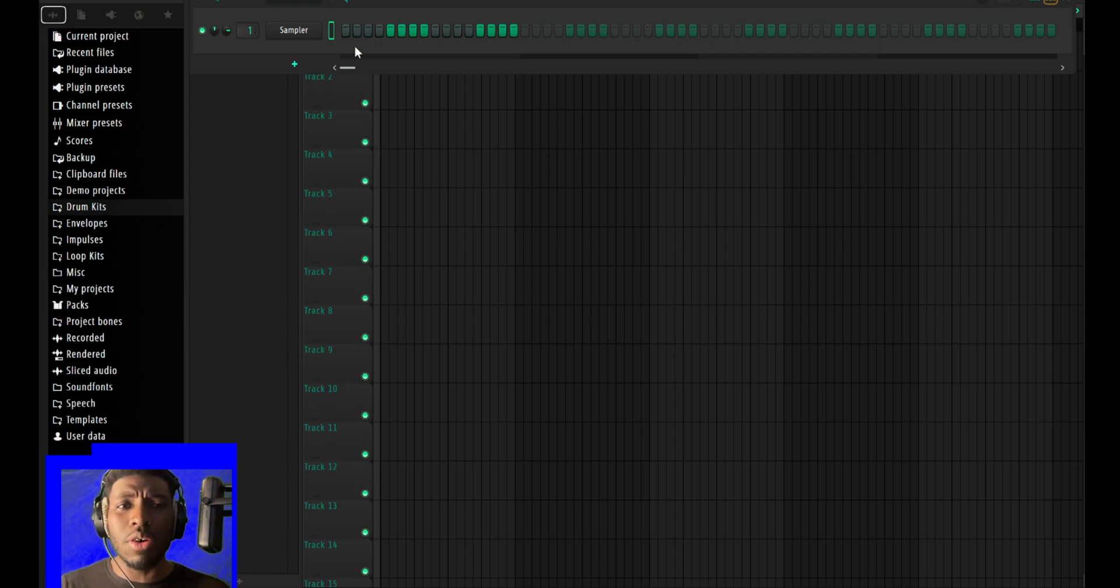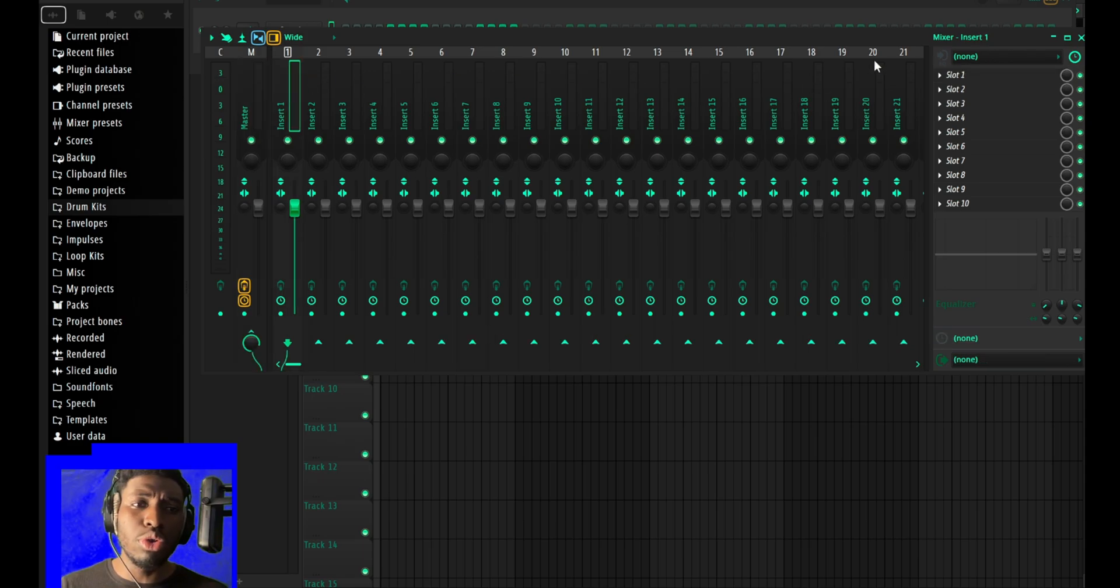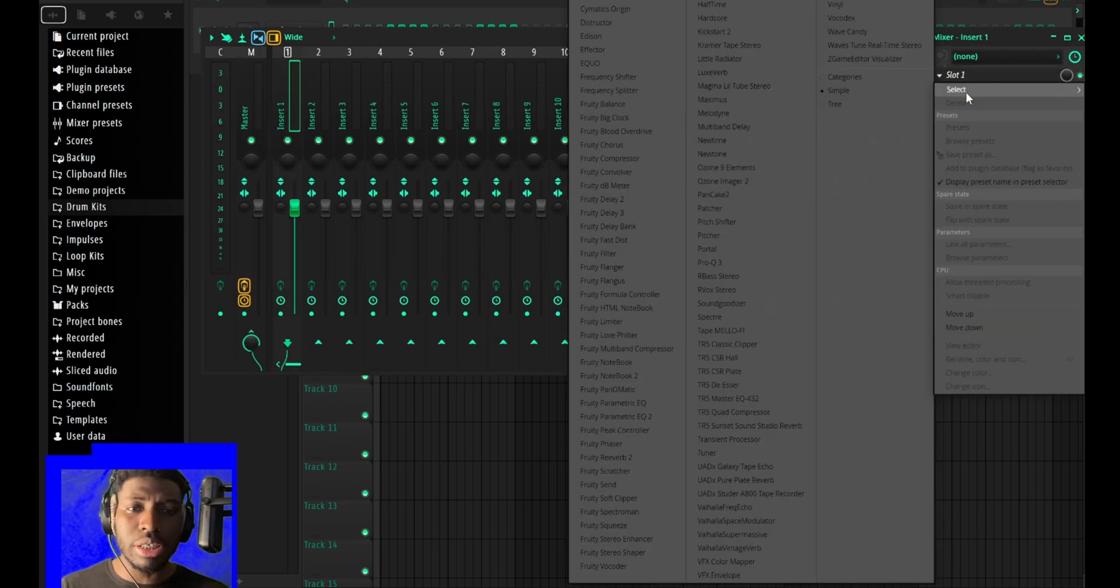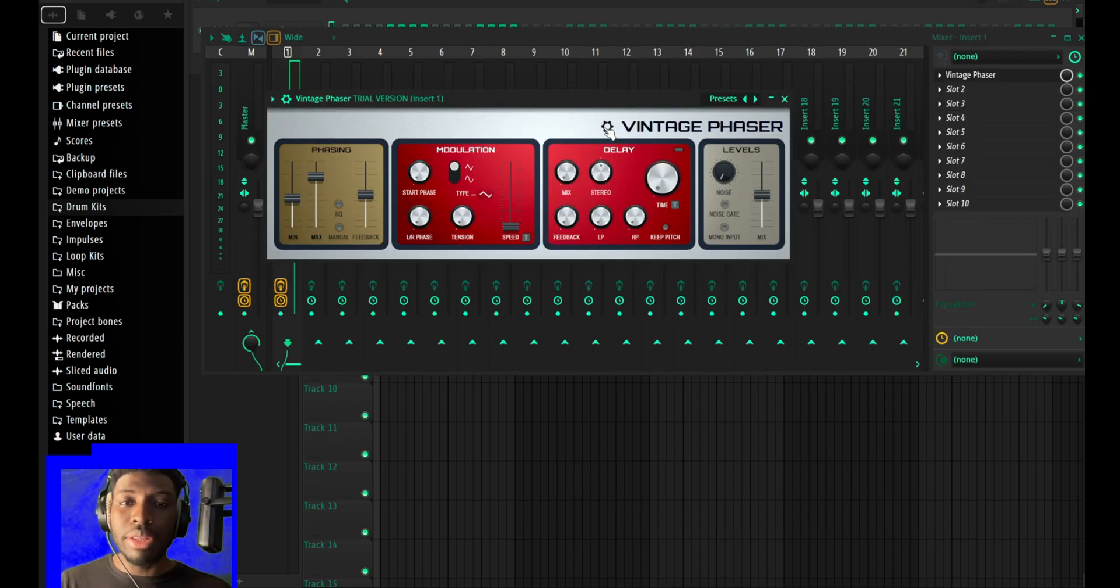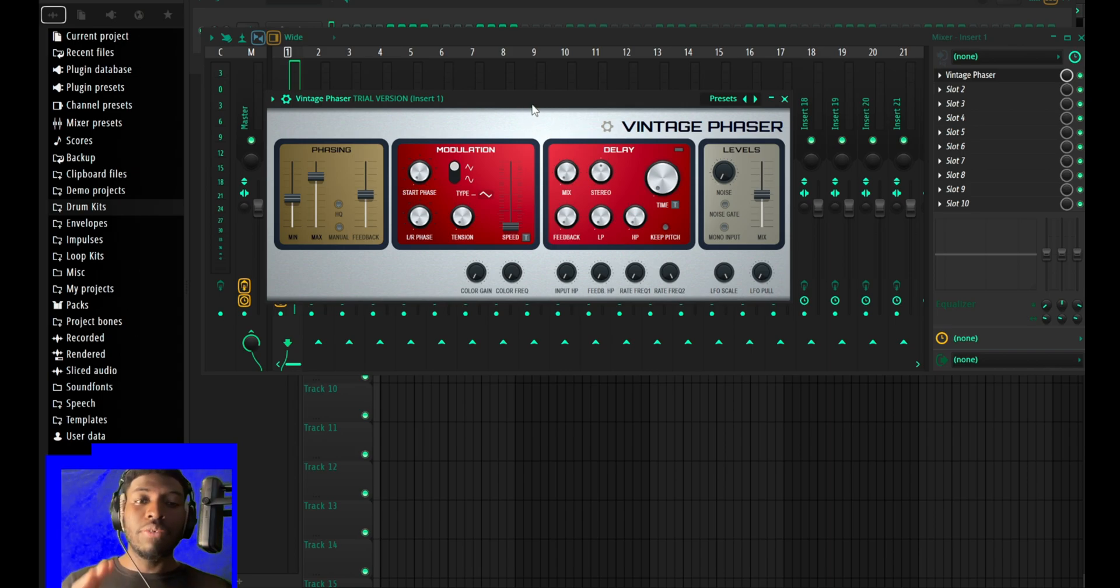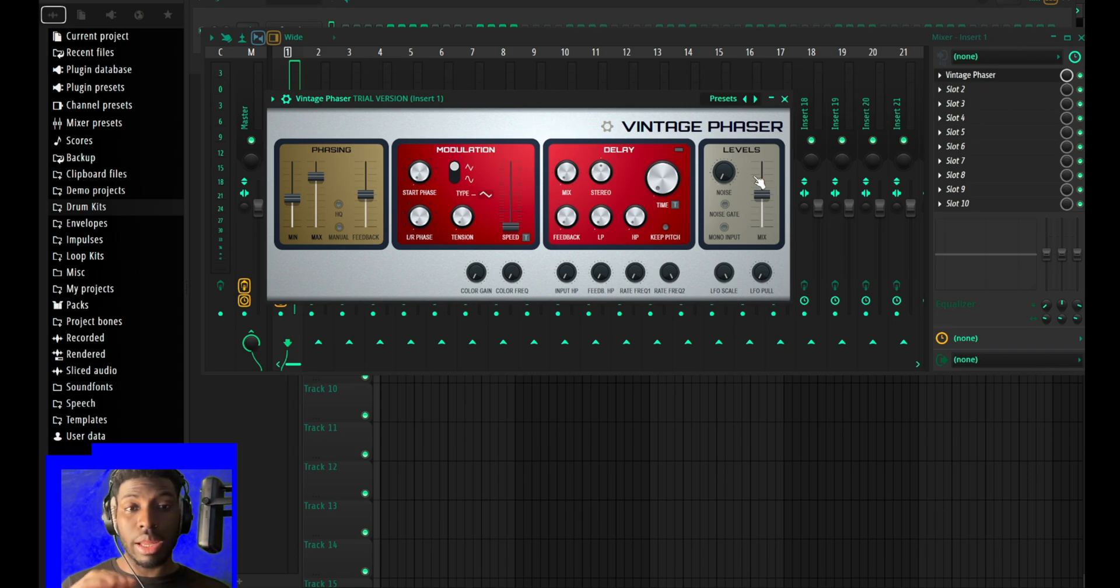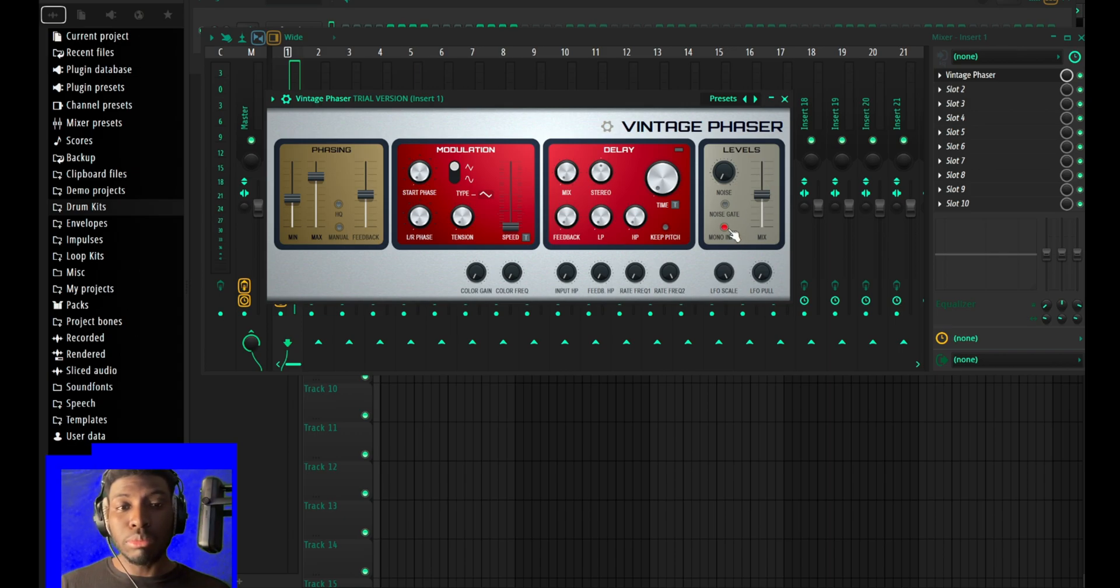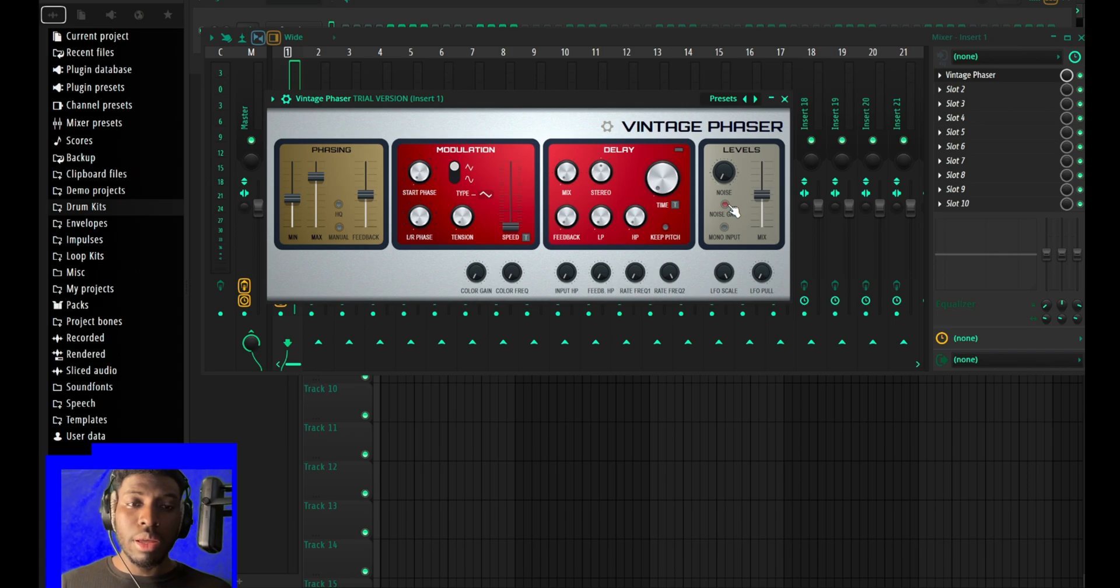They also have a few new plugins here and there, for example the Vintage Phaser. I haven't tested it yet, I haven't tried it out yet, but I'm sure it's gonna sound dope.